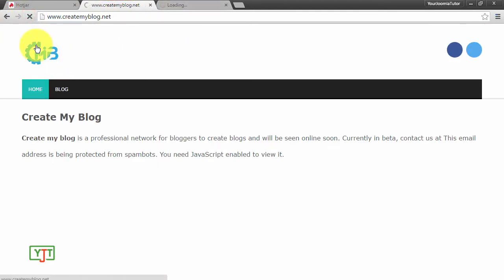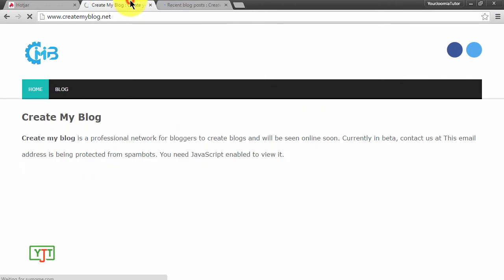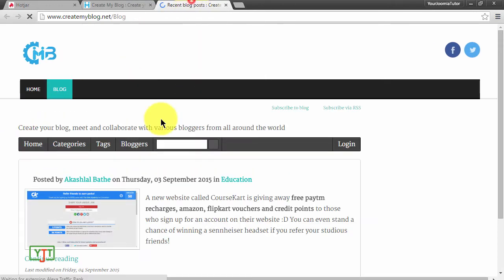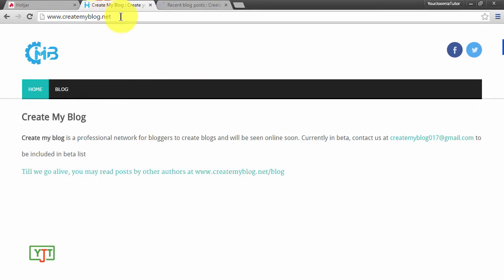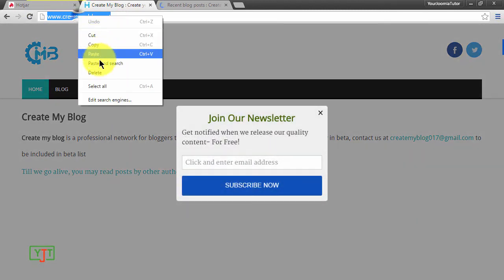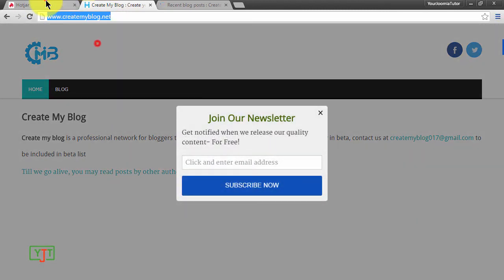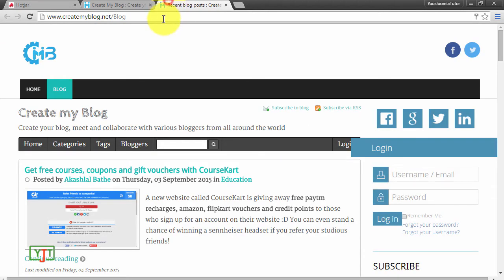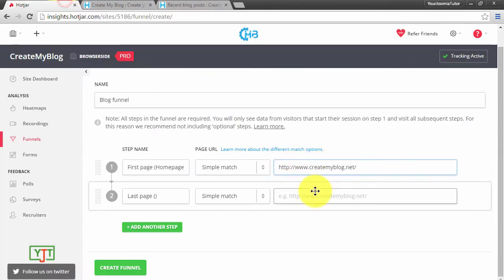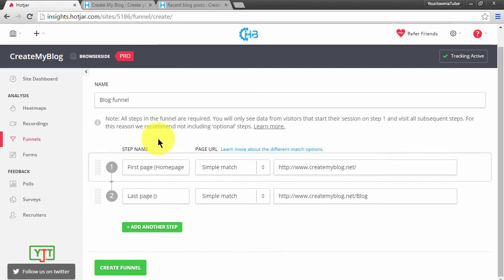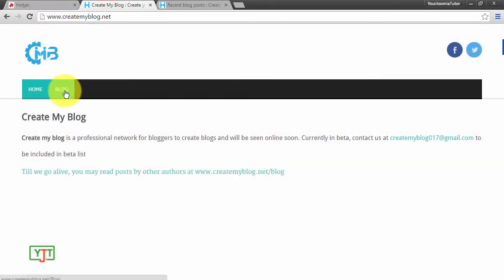This is my blog home page and this is my blog page. This would be my starting step, and this would be my ending step. This means that this funnel will track whoever visits my home page and then visits my blog.